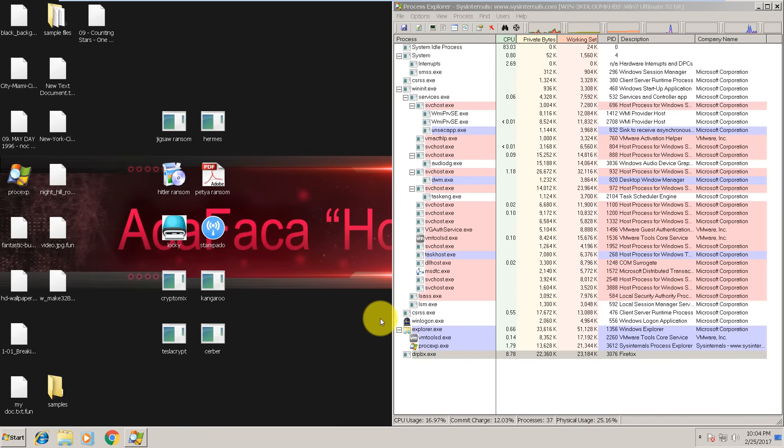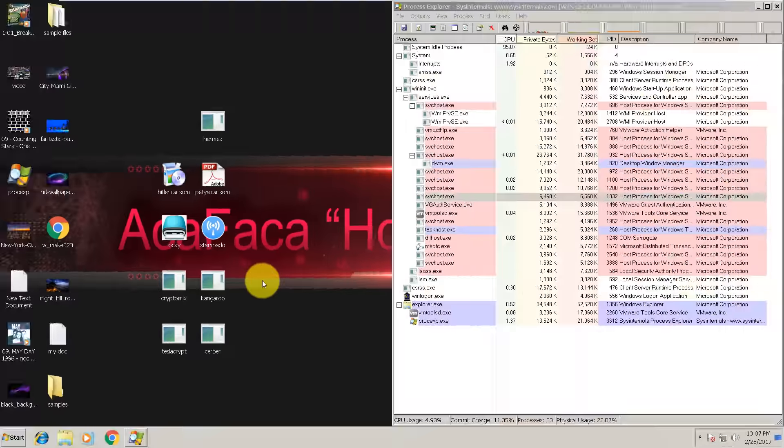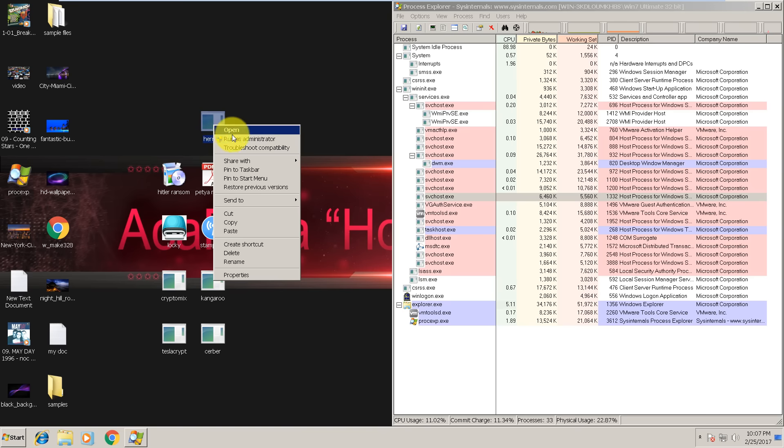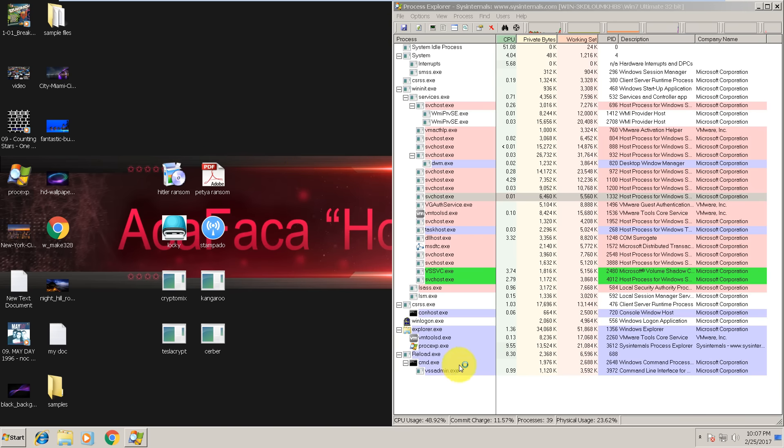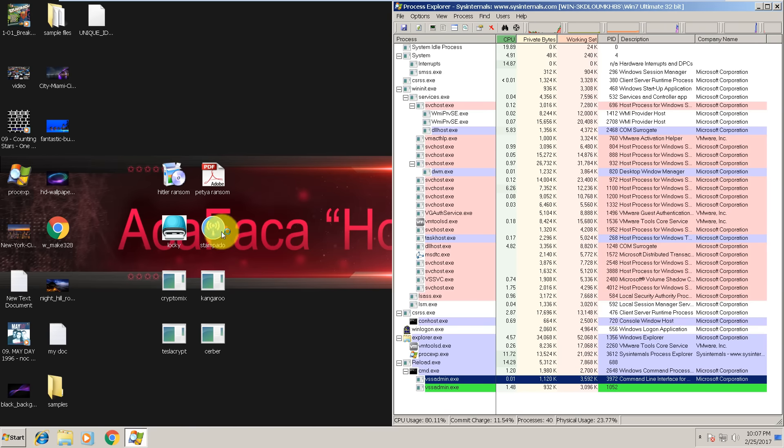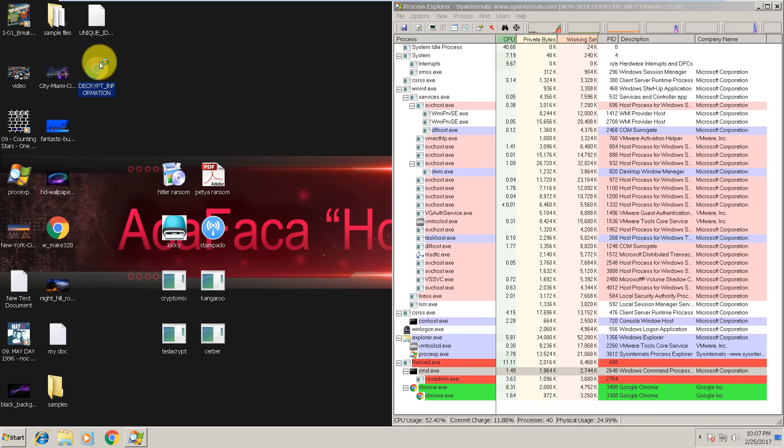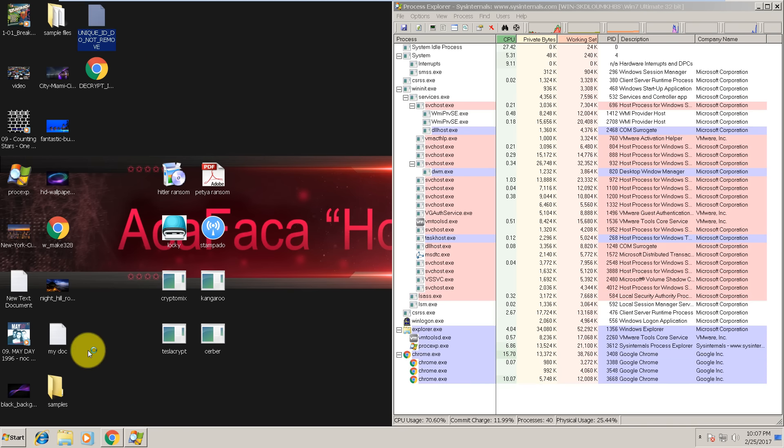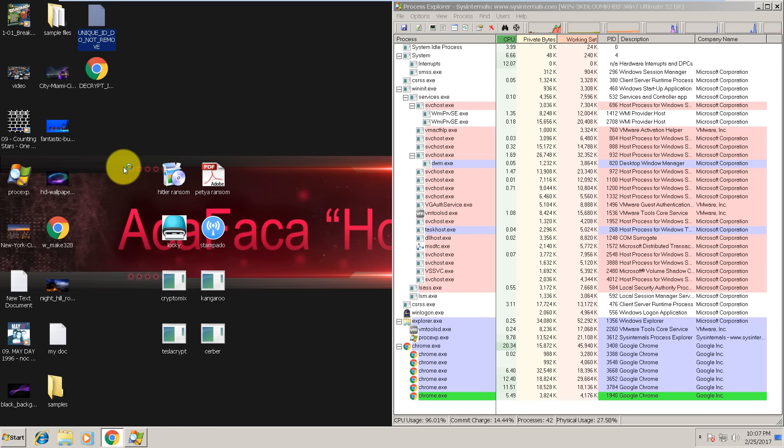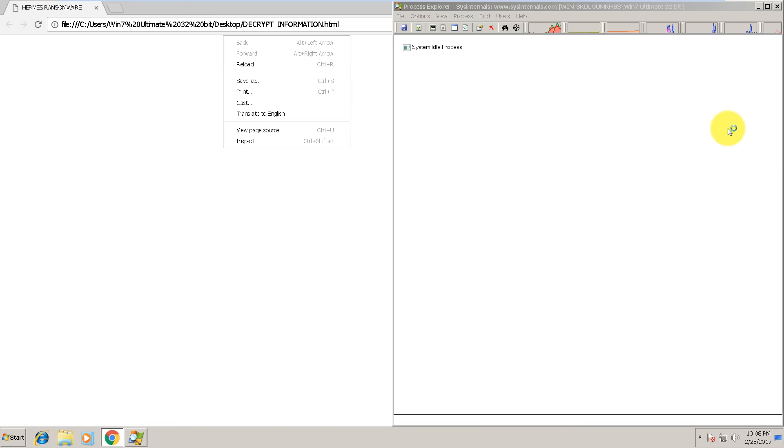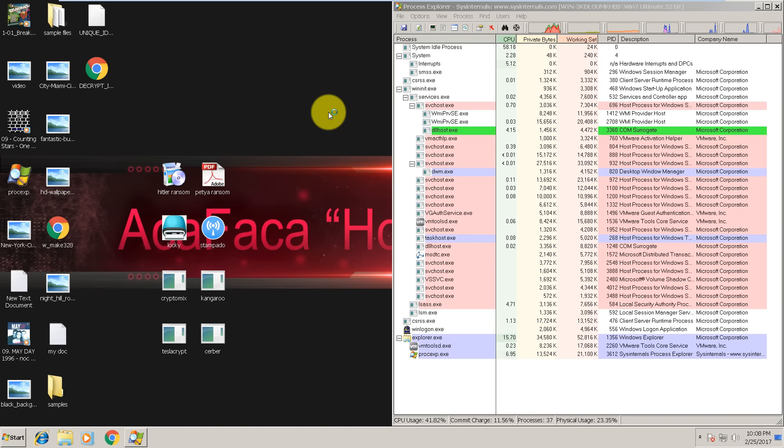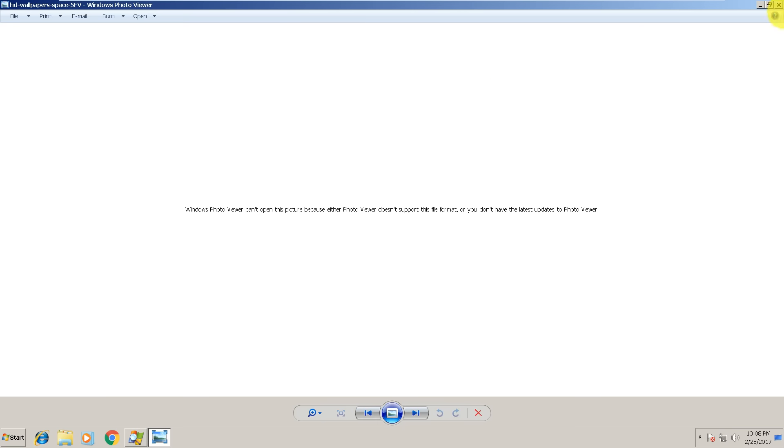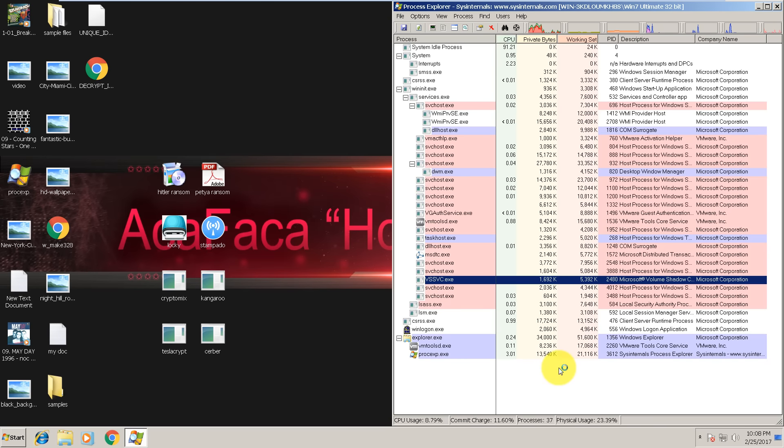After the first one, we are moving on. The next one is Hermes ransomware. Let's run it as administrator. Immediately it's running in memory. As you can see, it doesn't look good. This is a decryption information with your unique ID. Probably in a few seconds all files will be locked. As you can see, you can't open your pictures, so it means again Bitdefender failed. Let me reset the machine and I'll be back shortly.